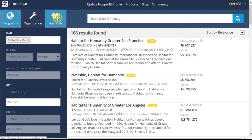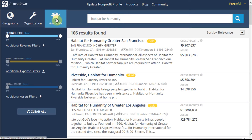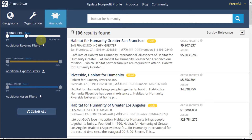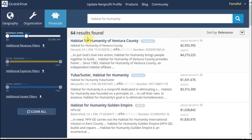We can also look at a financial filter. Let's say we take the financial filter down to $3 million — so these are kind of smaller organizations. And so what we end up doing is going from around 100 down to 64.